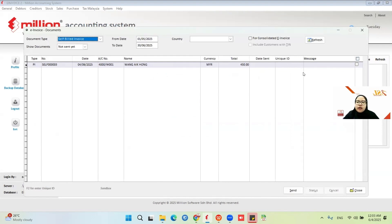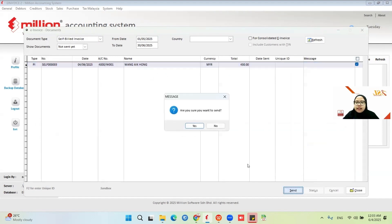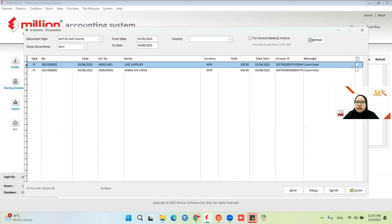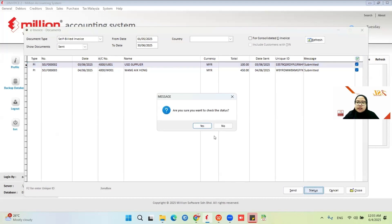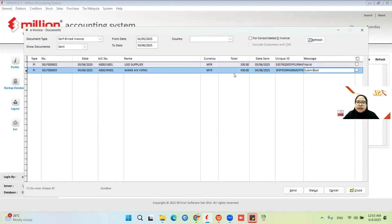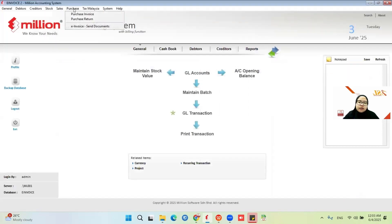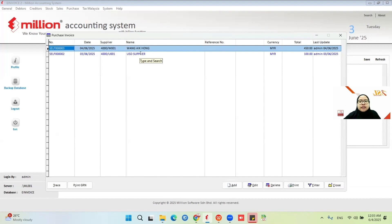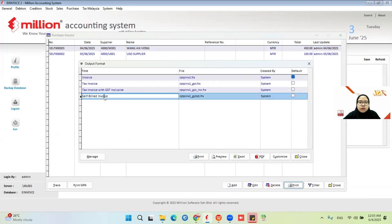Once saved, go to Purchase E-Invoice Sent Document. Now I have one self-bill, total is 450. Click Send — change to send, request, refresh, check status. It is still checking — it takes time. Once validated, for a local supplier, you need to share the self-bill to them. But if the supplier is foreign, you don't need to share the self-bill. Let me preview this self-bill invoice.